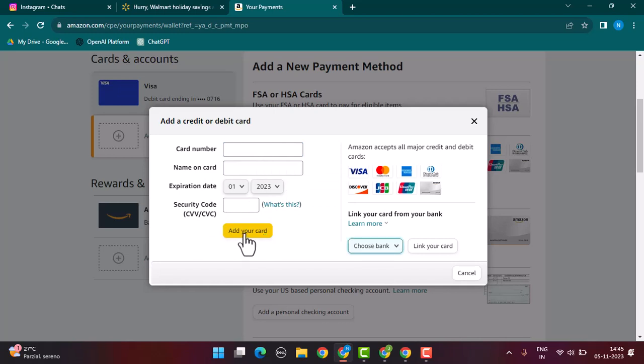Click on add your card. Once you've done that, if the information is valid, you've successfully added your gift card to your Amazon account. If you're unable to add the gift card to your Amazon account...